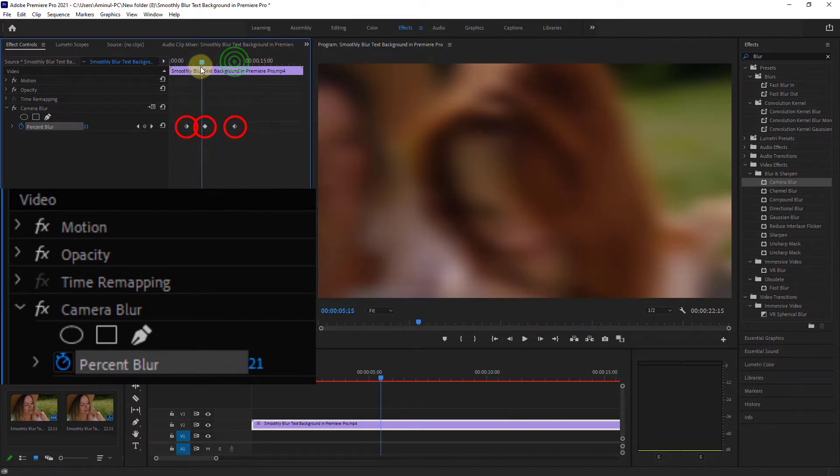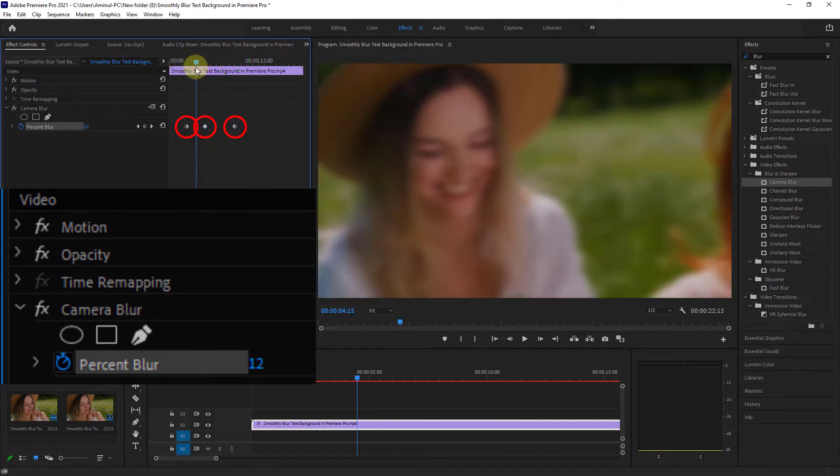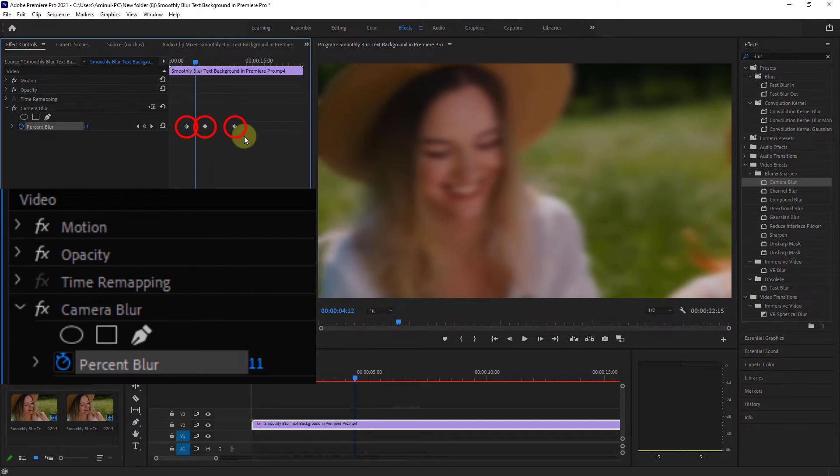Bring the timeline marker between the first keyframe and second keyframe.